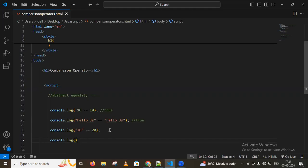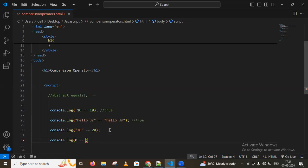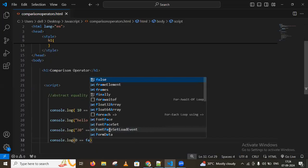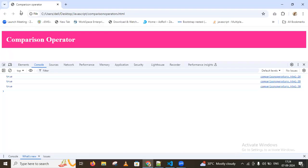I'm also comparing zero to the boolean value false. We may also expect true here, because abstract equality coerces types.